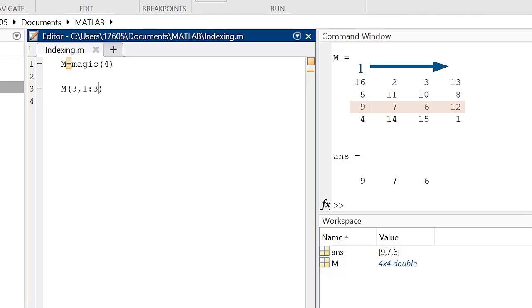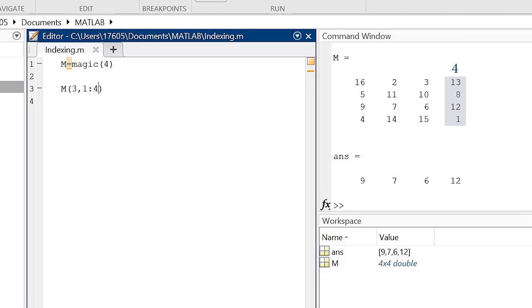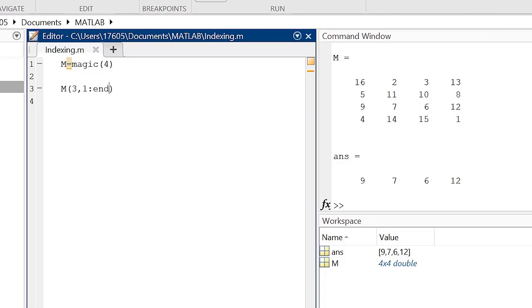This can be done multiple ways. One way is by simply typing 4 to select the fourth column. A second way is by typing end to select the end of a row. The end function acts like a specific index number, but the number of the row or column it's indexing can change if the matrix changes dimensions.